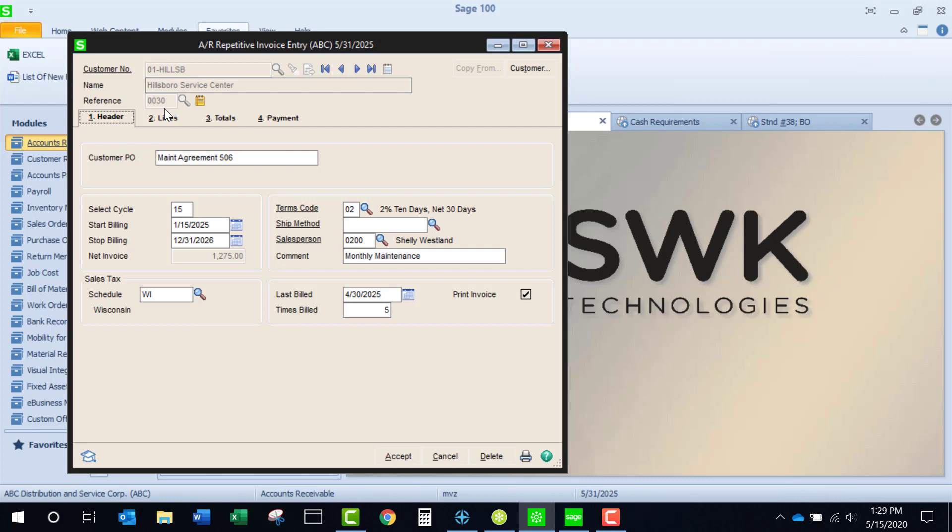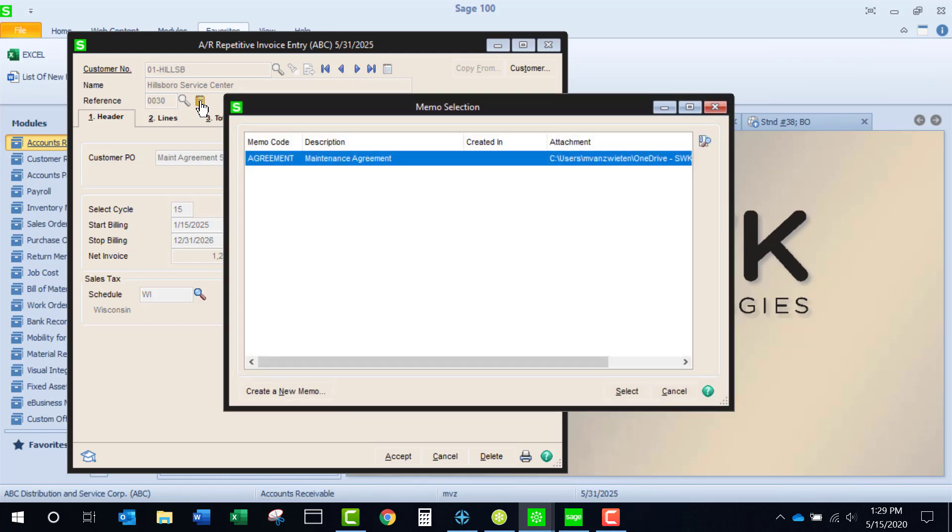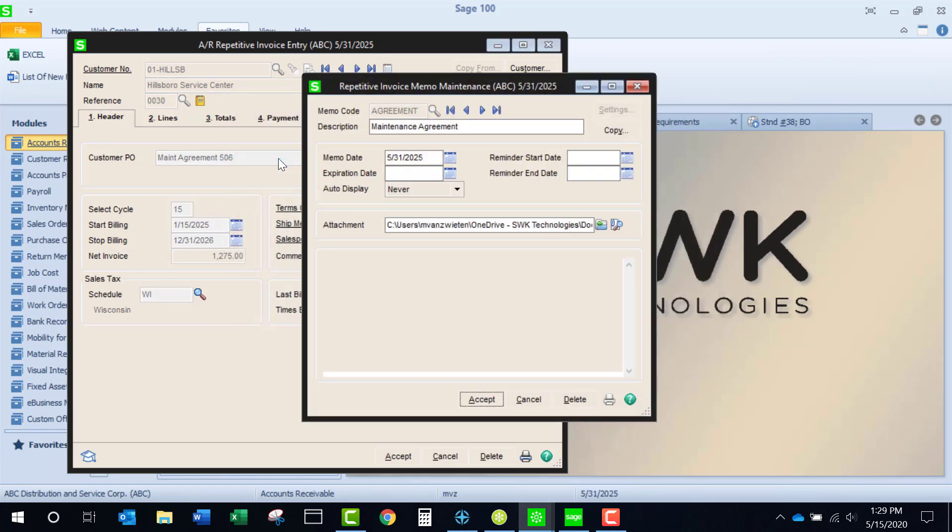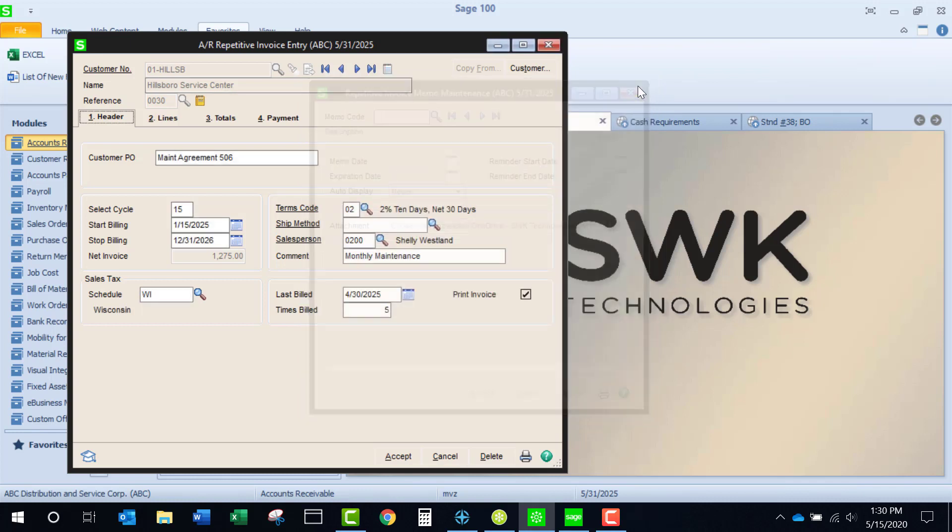Note that next to the reference number is a memo icon. I think that this is a terrific place to add a copy of the agreement or contract or whatever it is that we have, so we have easy access from within Sage 100.